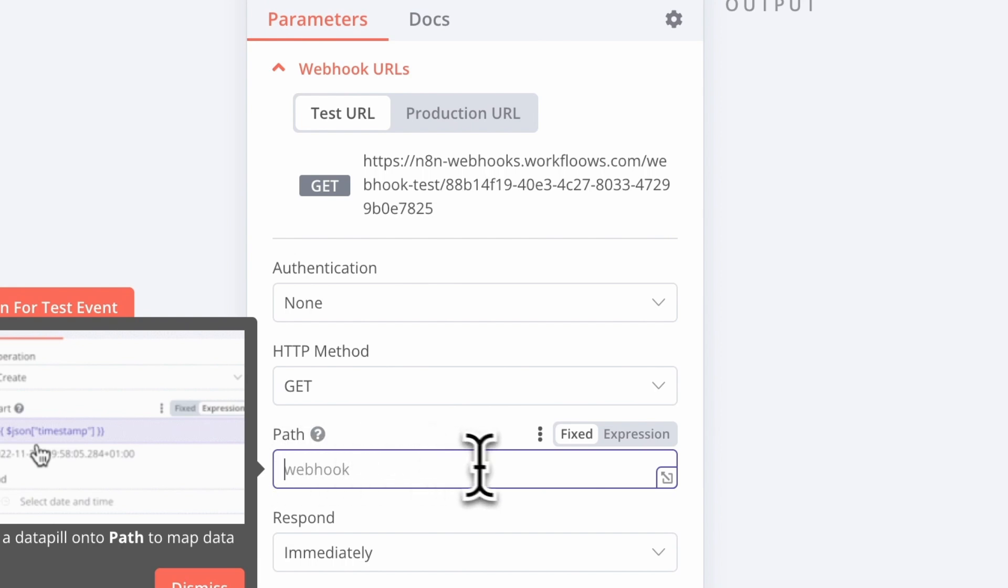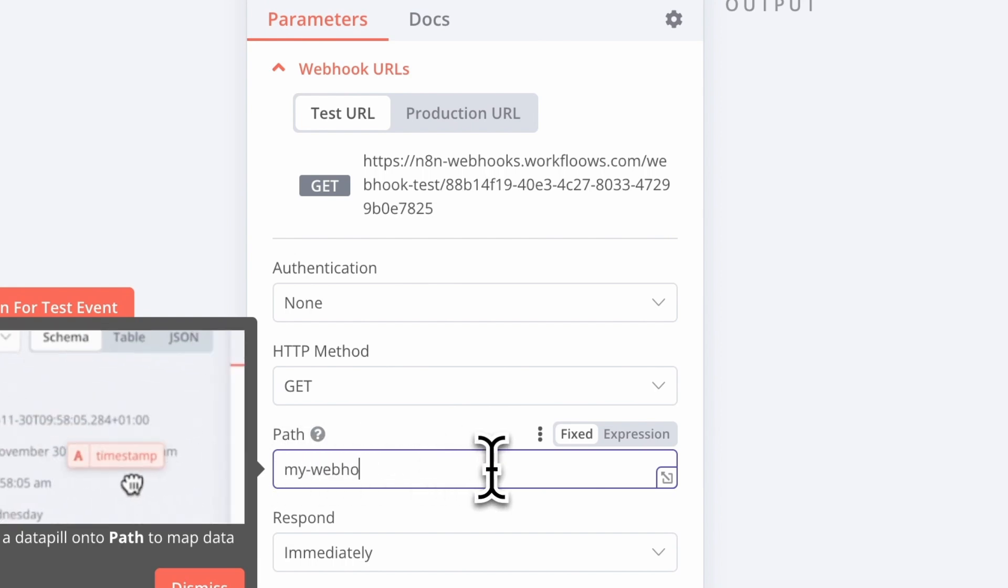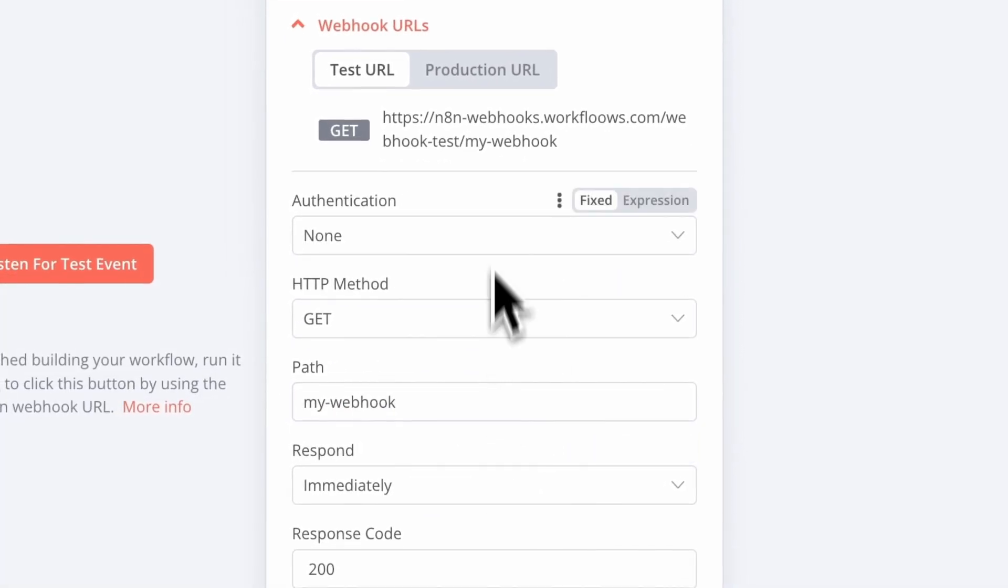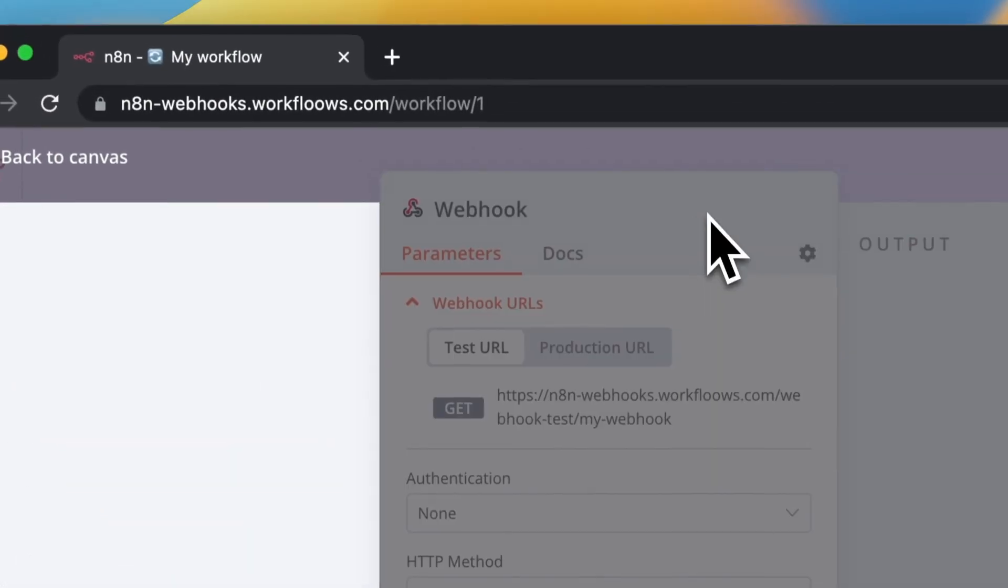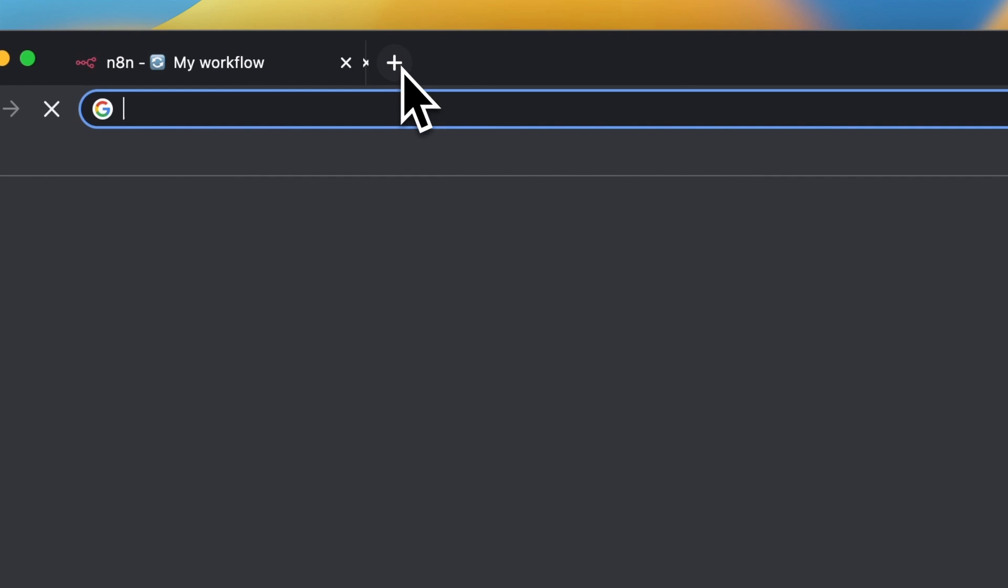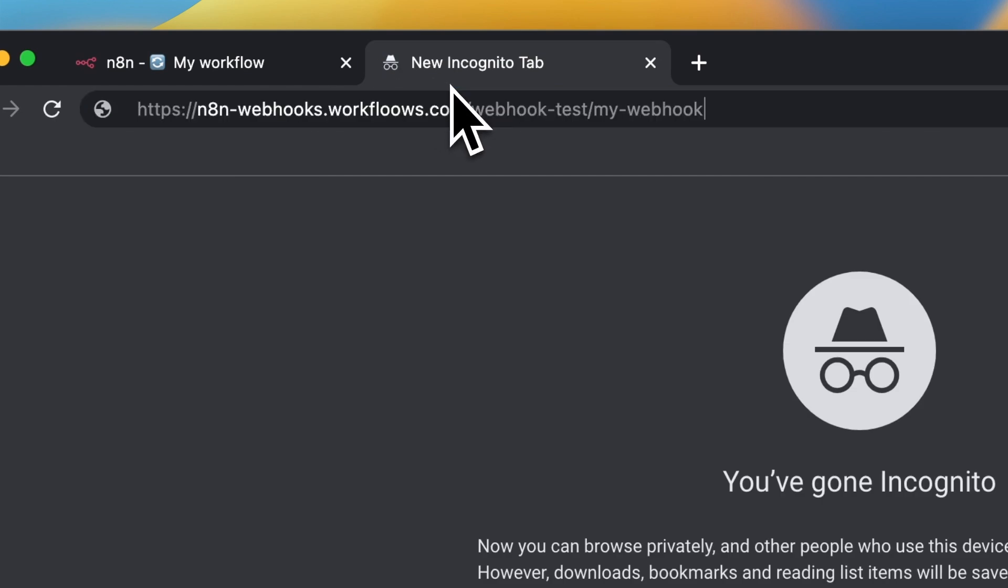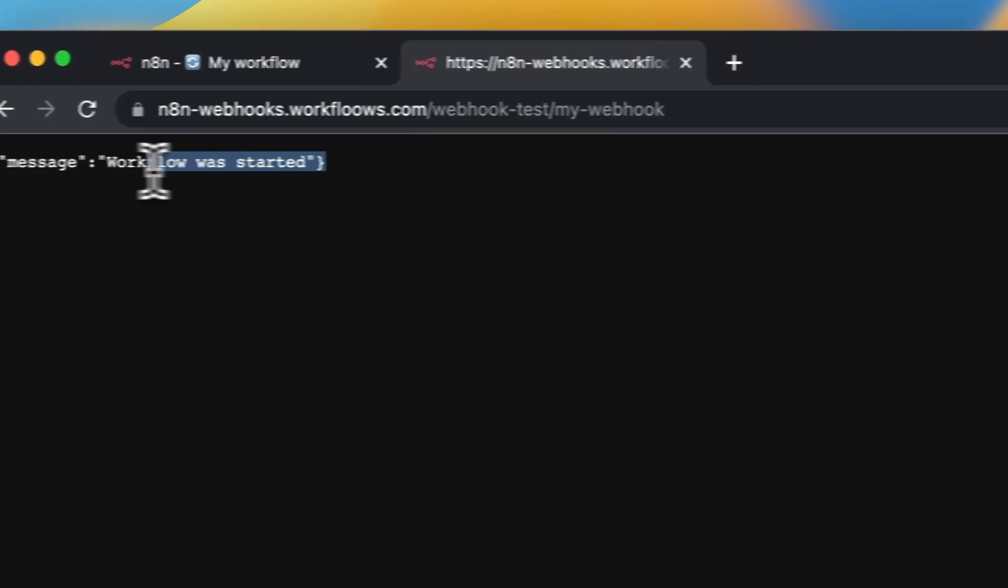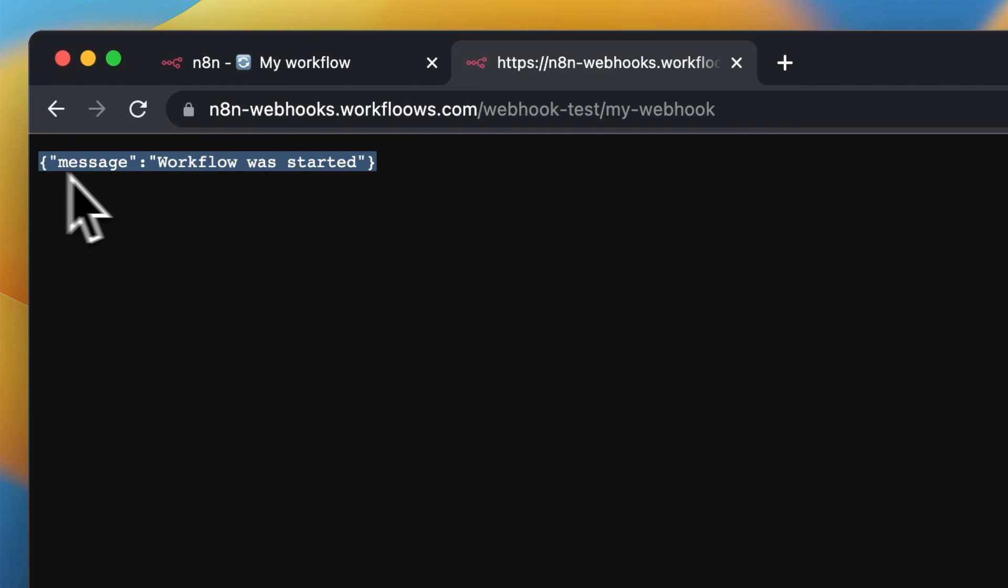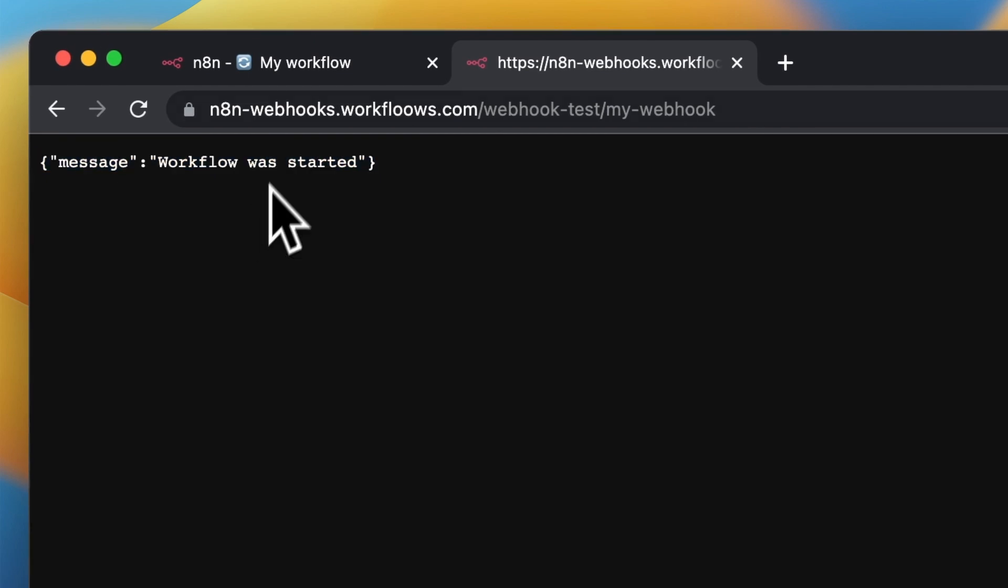Right now I'm going to change the path of my webhook, copy the address and paste it in a new tab of my browser. I've got the message that the workflow was started and there we go.